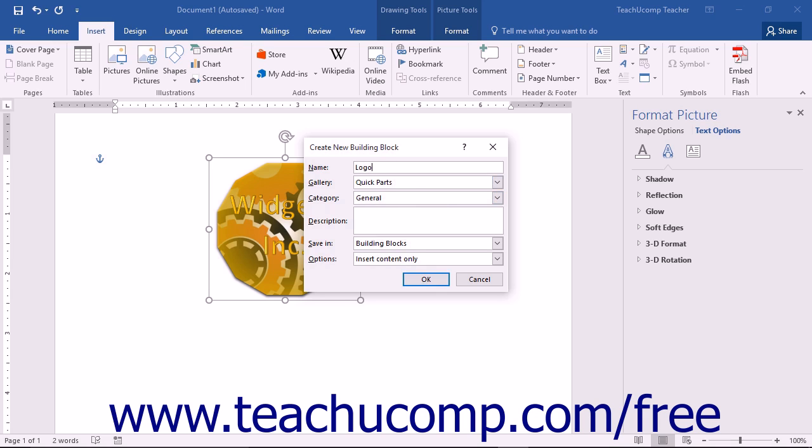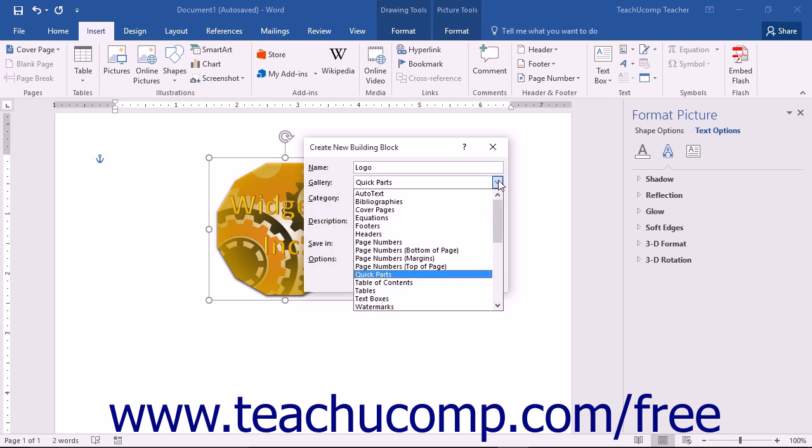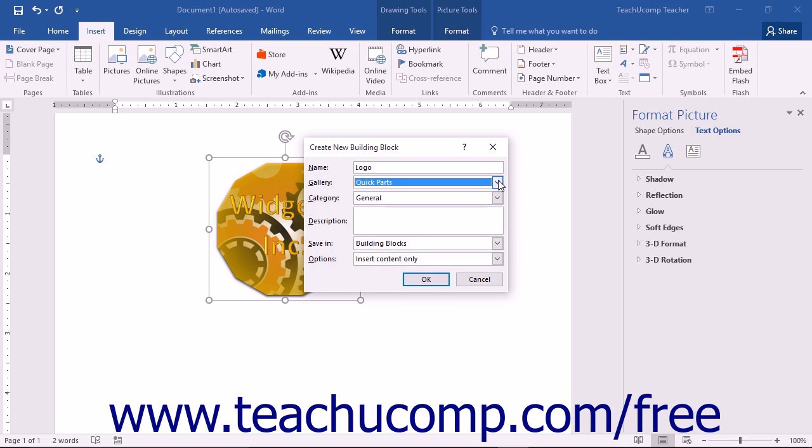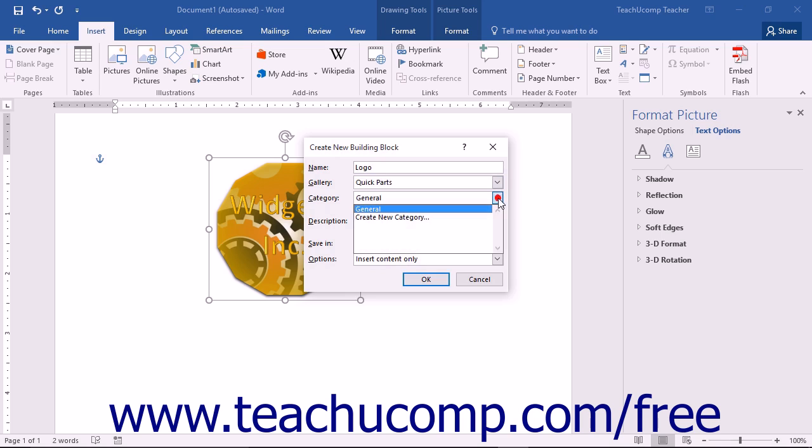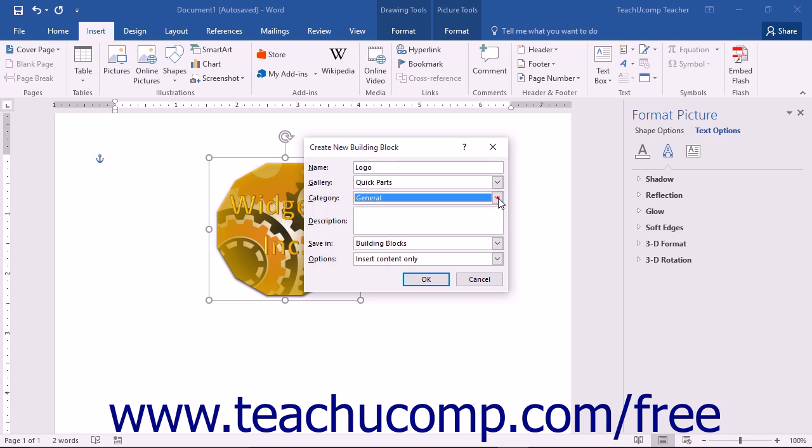Then use the Gallery drop-down to choose the type of gallery into which you want to save the content. You can then use the Category drop-down to choose either an existing classification category or to create a new category for classification purposes. You can then enter a brief text description of the saved content into the Description field.